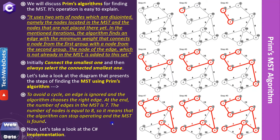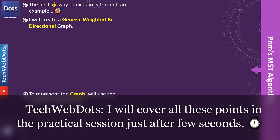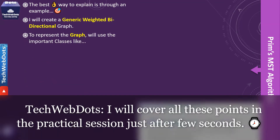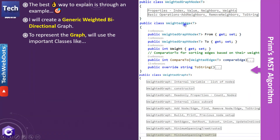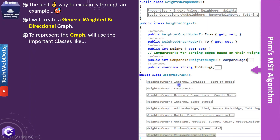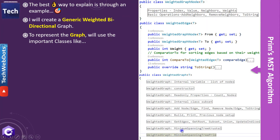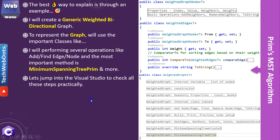Now let's take a look at the C# implementation. The best way to explain is through an example. I will create a generic weighted bidirectional graph. To represent the graph we will use important classes: a WeightedGraphNode with several properties, a WeightedEdge to manage the edge and its weights, and a WeightedGraph that contains all these methods. In the previous session I discussed minimum spanning tree with Kruskal's, and in this session we will discuss minimum spanning tree with Prim's.